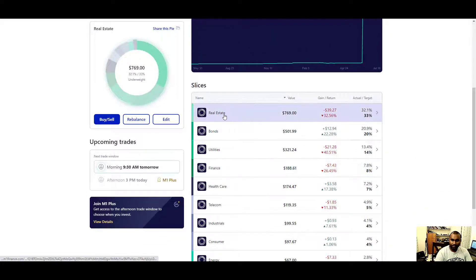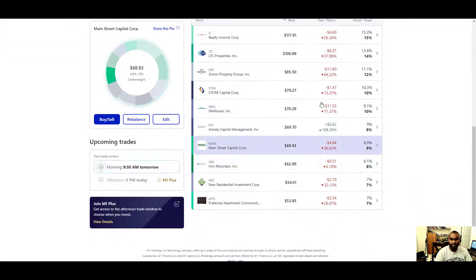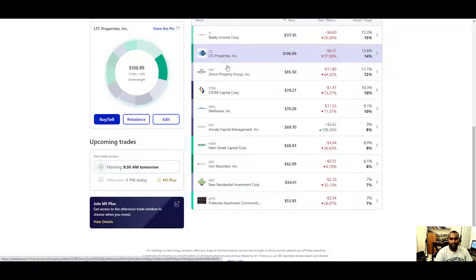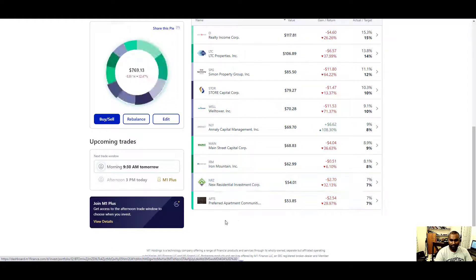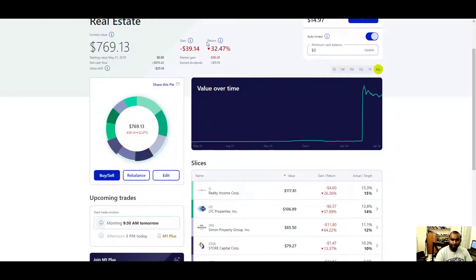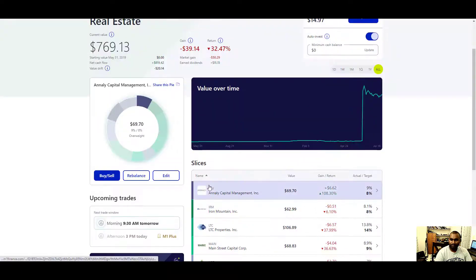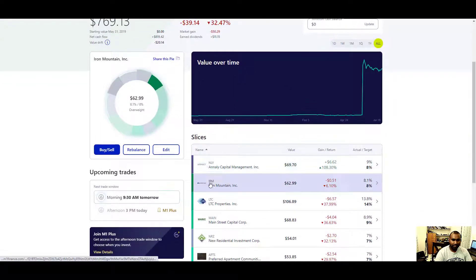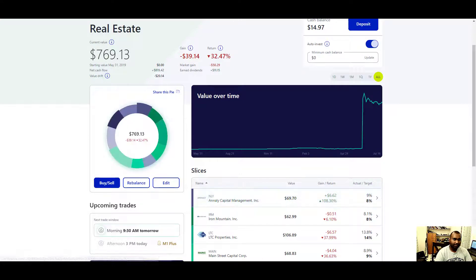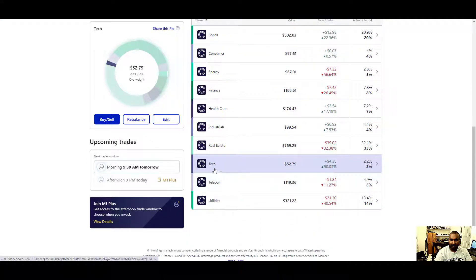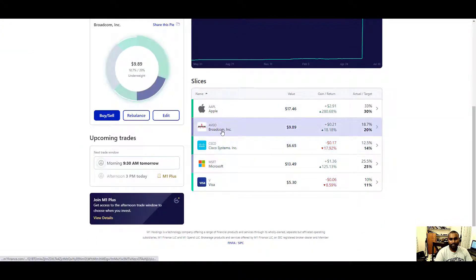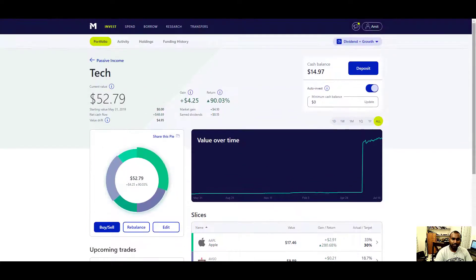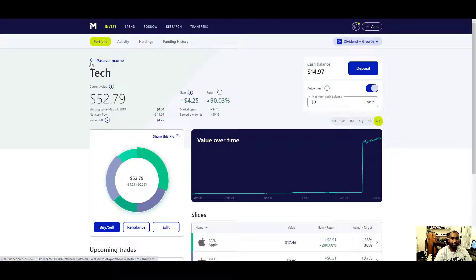He basically had it in real estate and bonds. I really liked his way of doing this so I thought why not, I just kept it. Let's look at real estate. For real estate he has Realty Income Corp, LTC, Simon Property, the one that owns a lot of the malls, Store Capital, Welltower, New Residential, Iron Mountain. Let's look at tech. We have Apple, Broadcom, Cisco, Microsoft, Visa.